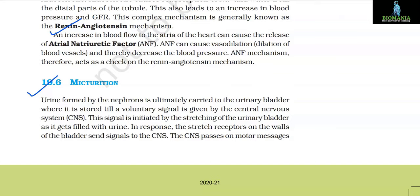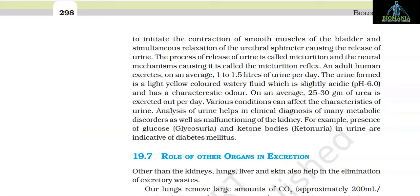Section 19.6: Micturition. Urine formed by the nephrons is ultimately carried to the urinary bladder where it is stored till a voluntary signal is given by the central nervous system (CNS). This signal is initiated by the stretching of the urinary bladder as it gets filled with urine. Stretch receptors on the walls of the bladder send signals to the CNS, which passes motor messages to initiate contraction of smooth muscles of the bladder and simultaneous relaxation of the urethral sphincter, causing release of urine. This process is called micturition and the neural mechanism causing it is called the micturition reflex. An adult human excretes on average 1 to 1.5 liters of urine per day. Urine is a light yellow colored, slightly acidic (pH 6) watery fluid with a characteristic odor.